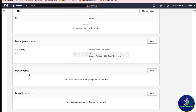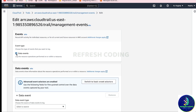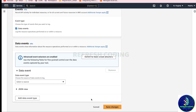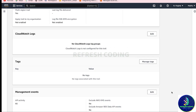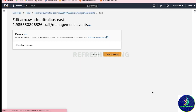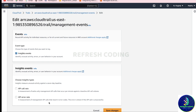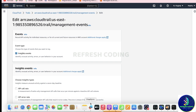If you want to enable data events and insight events — since by default only management events are there — you can go to Edit and click on 'Data events' to enable them. Remember, data events are chargeable, they are not free. For insight events, you can also enable them manually from Edit and choose insight types like API call rate or API error rate.